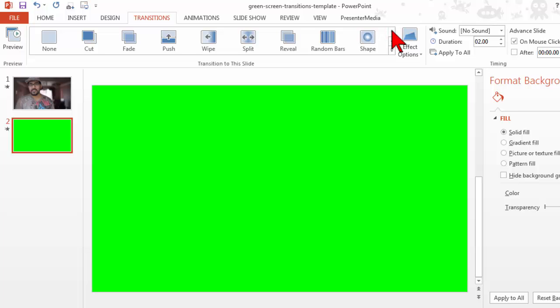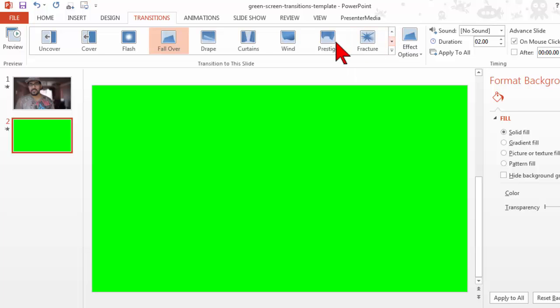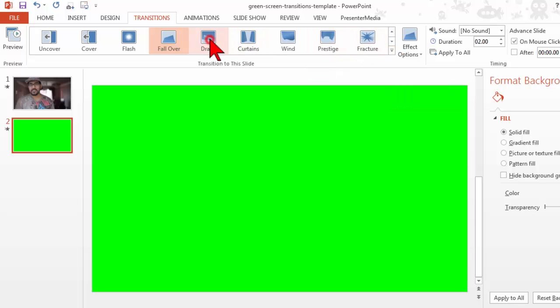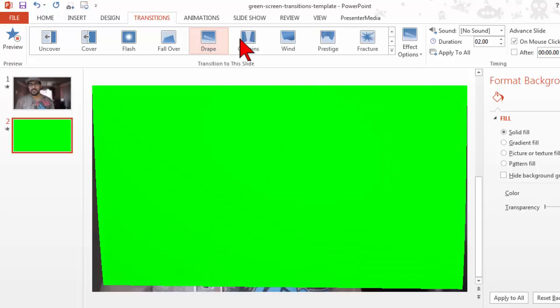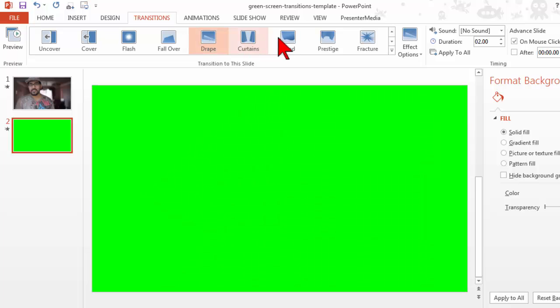Some of these work really well with this trick. Some don't. For example, I mentioned the drape one is pretty good. Curtains can work. The wind, I love that one. Prestige, kind of like a ta-da.